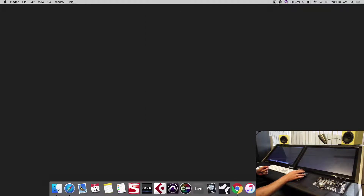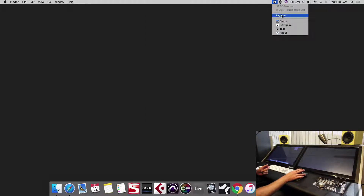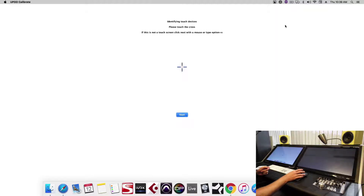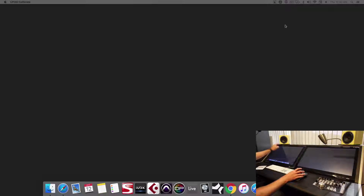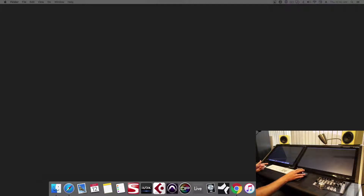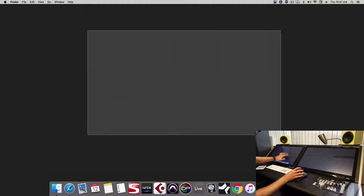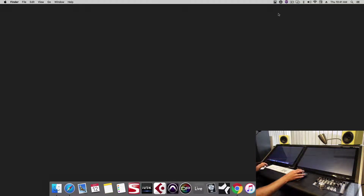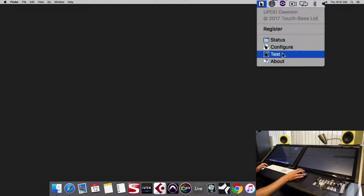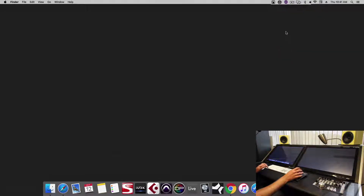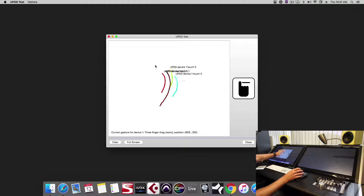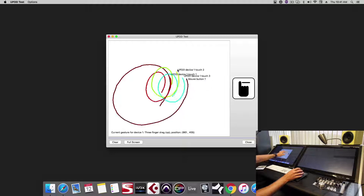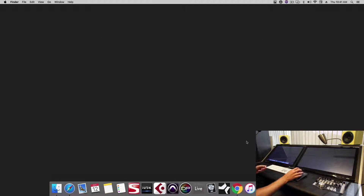Now we'll configure the displays. On the touch screen, push and hold the blue cross and release. On the non-touch screen, click next. Now that touch is working, we can open up the UPDD test application and confirm multi-touch is working.